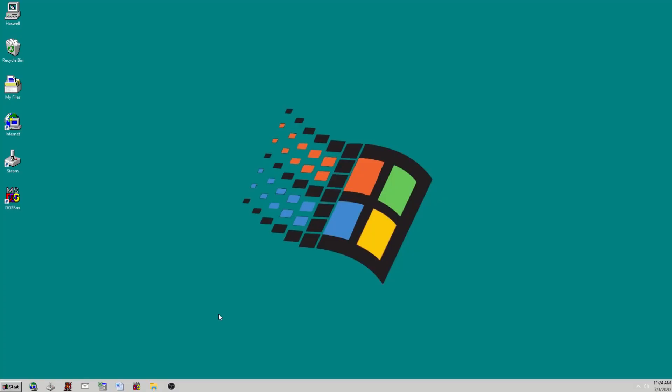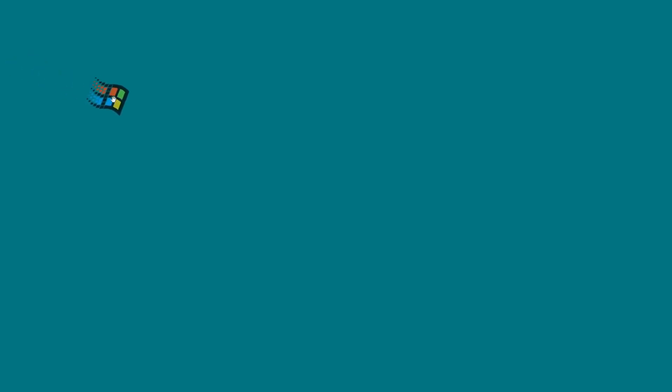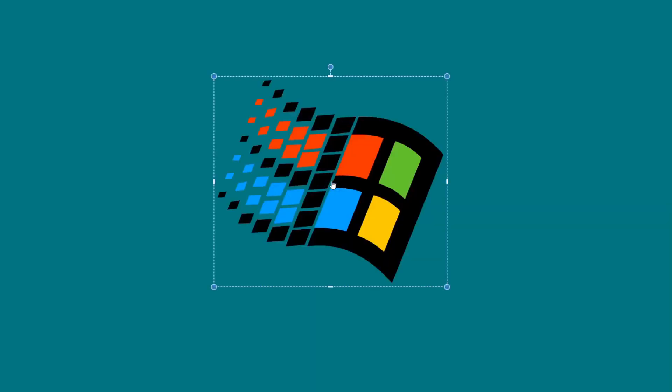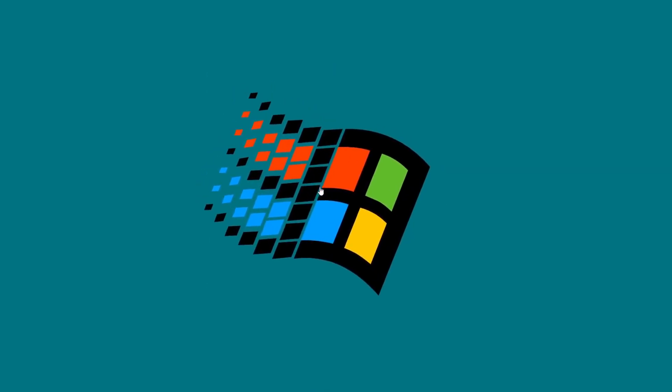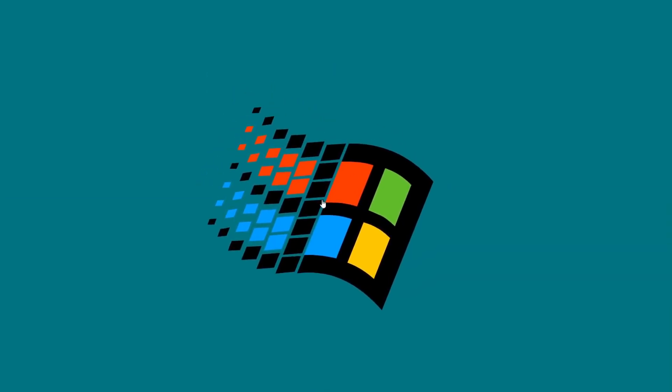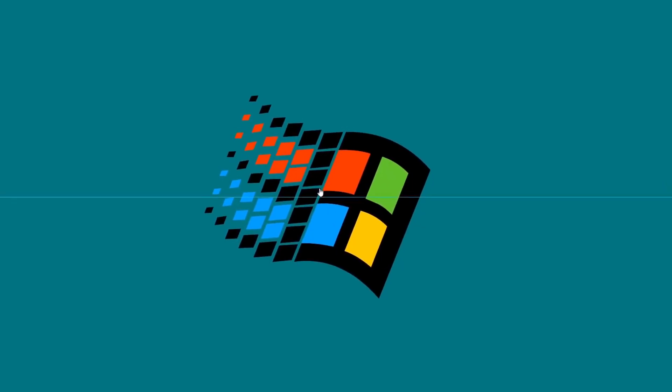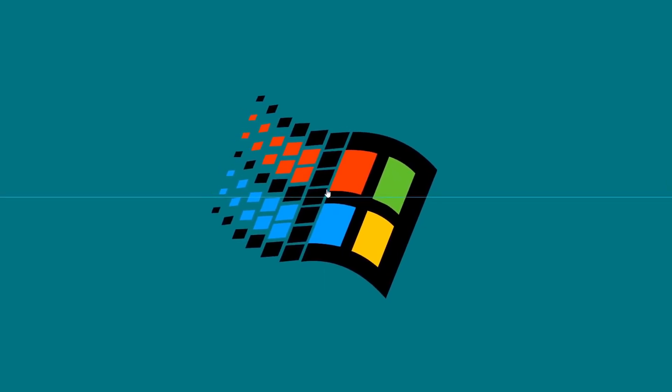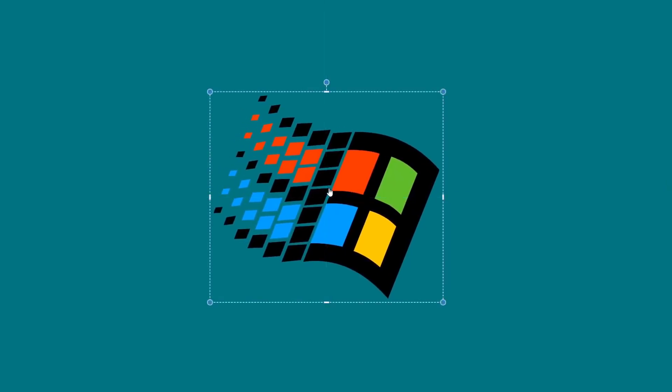The other thing I ended up doing: the file package comes with a number of wallpapers, but the teal background that we all associate with Windows 95 is just an image file.